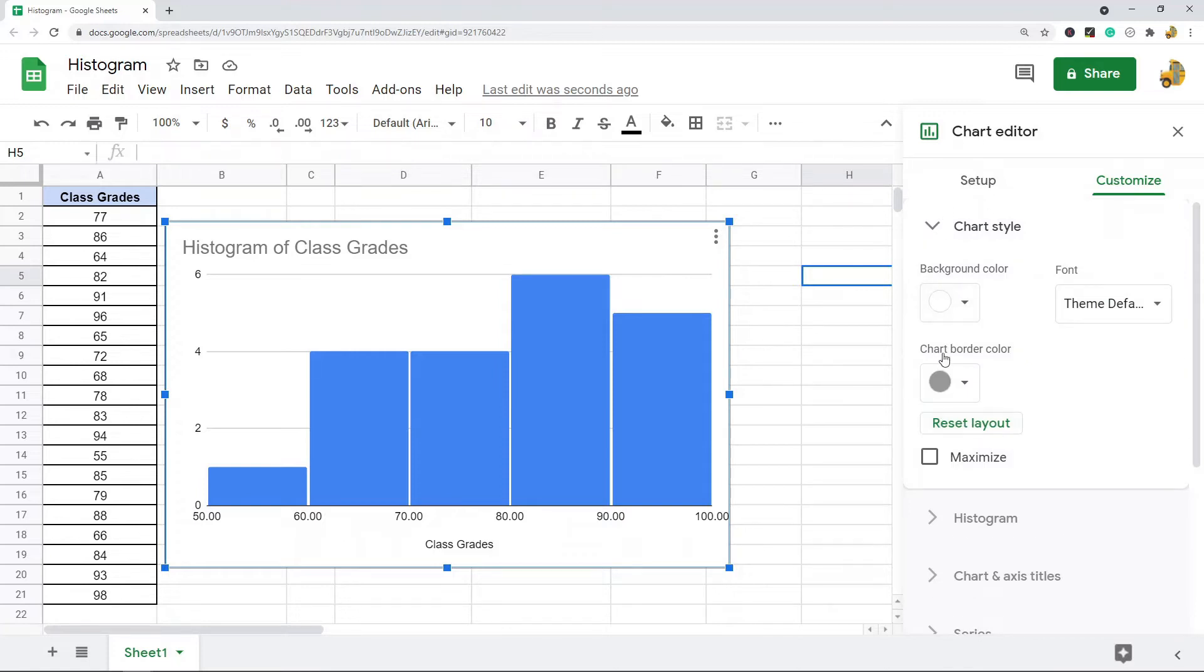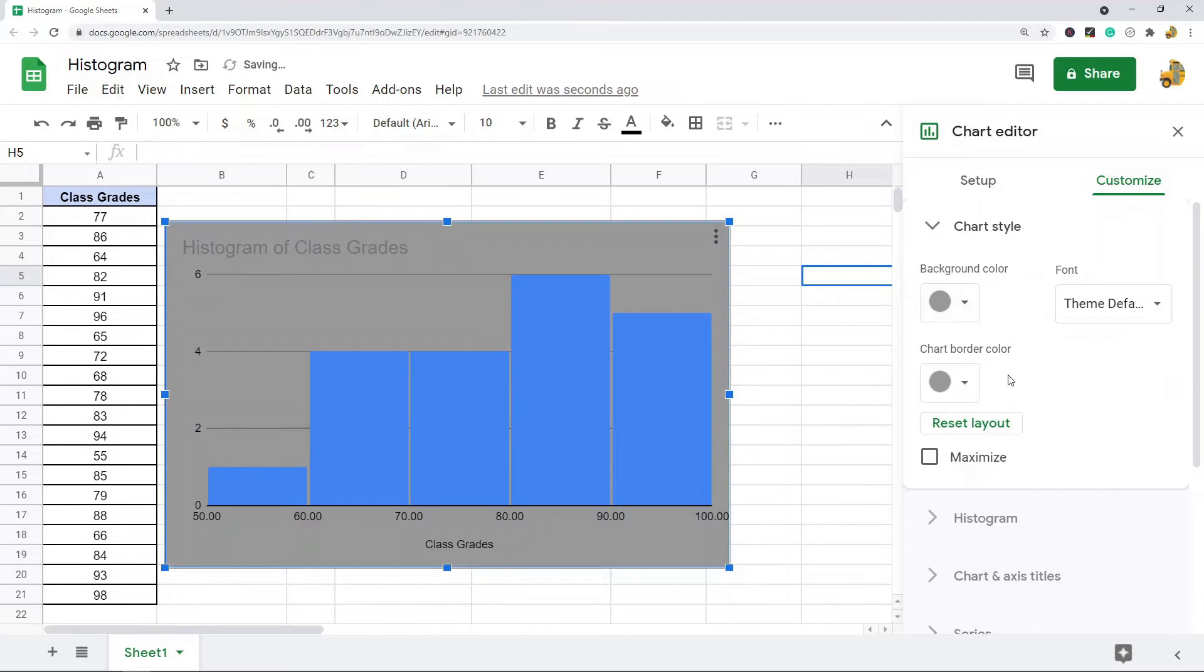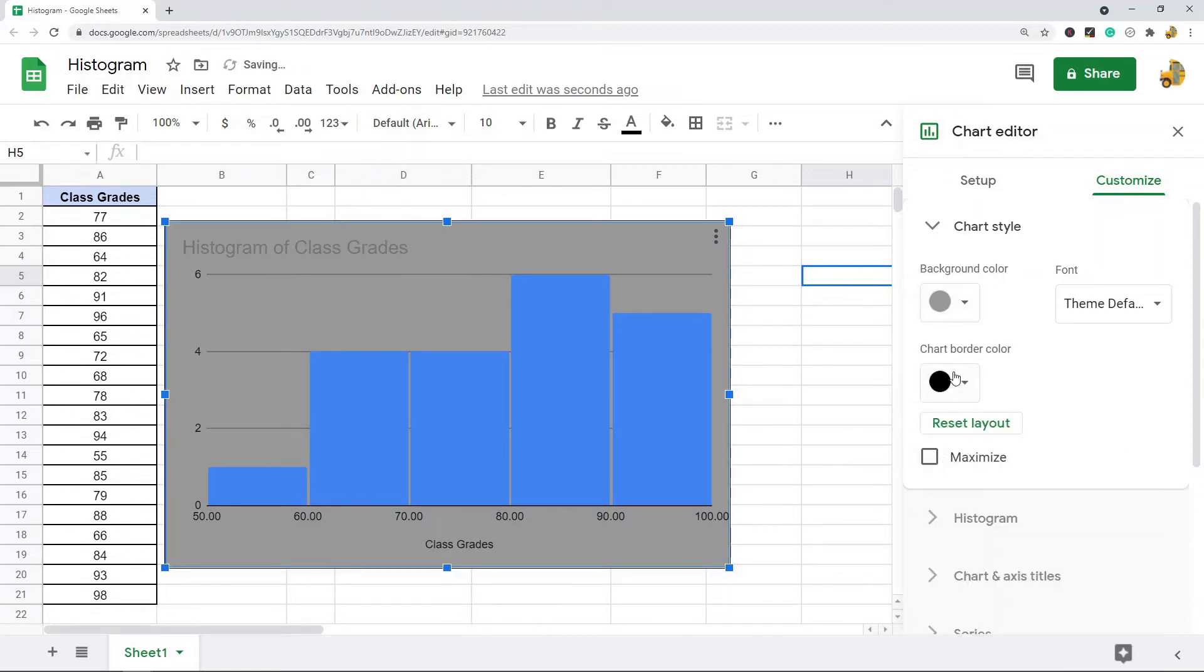There's chart style where you can change the colors, background colors, border colors.